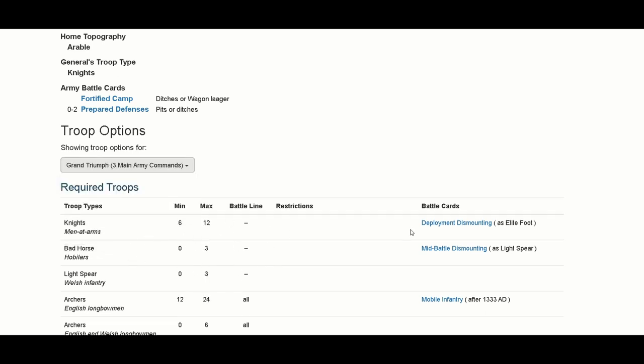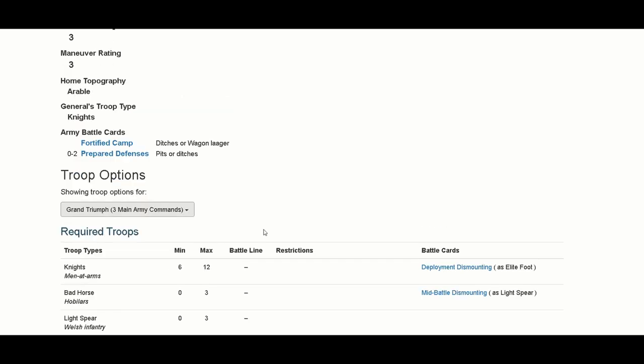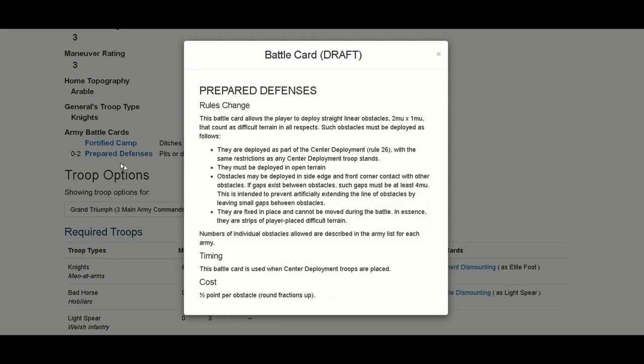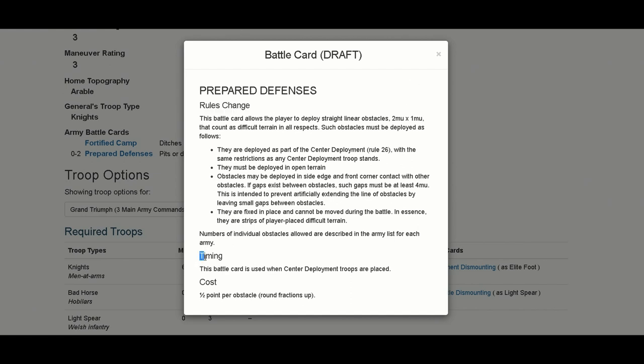Every troop has a battle card that you can use, and these are the army battle cards. Prepare defenses - then you press it here and here you have the battle card. It's a draft, so I can imagine these battle cards will be improved. They'll put some artwork, I imagine, as the one we saw in the rulebook. We have rules change. This is very fun because this is not an extra rule, it changes the rules. It overrides the rules, and that's very important. It's a good idea. It also gives you the timing and the cost.